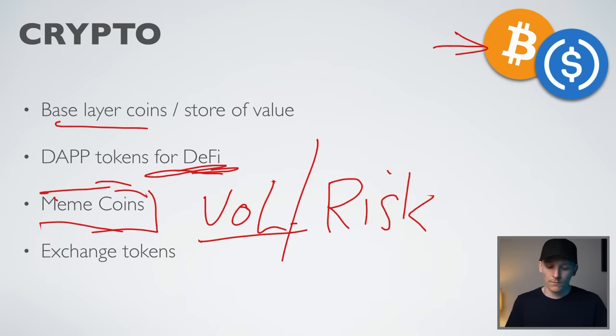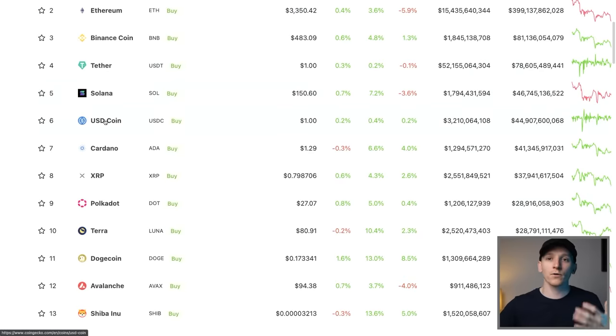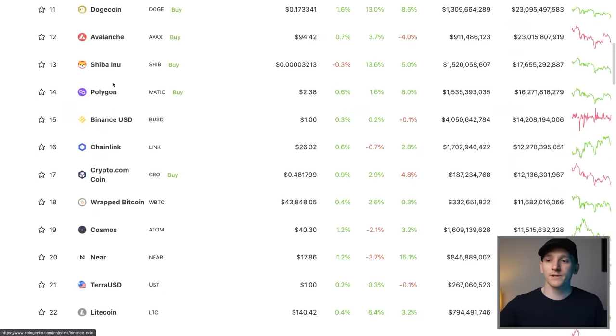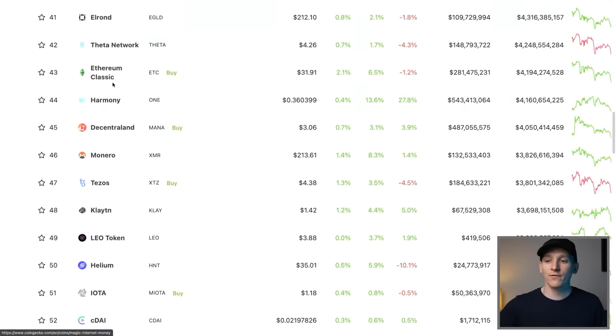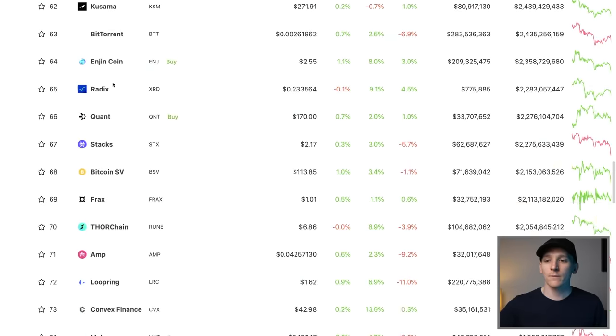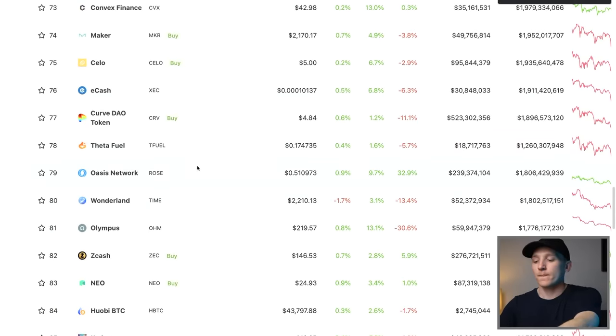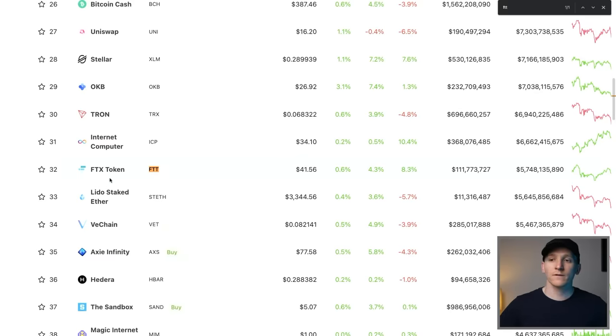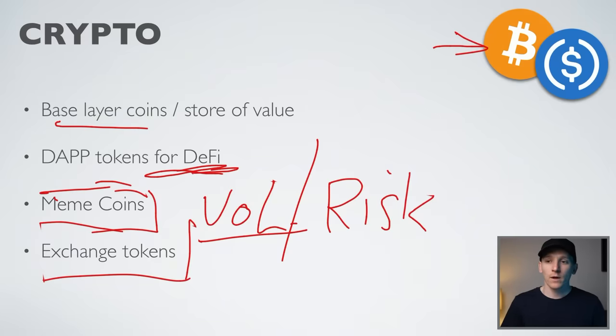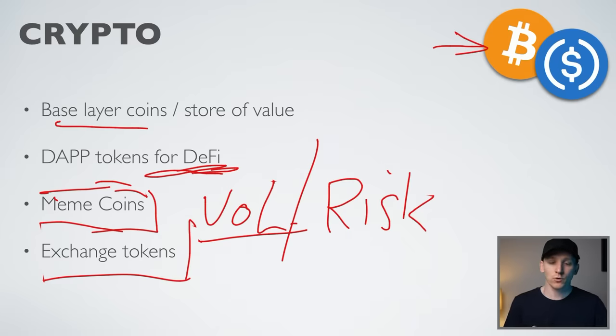You also have exchange tokens — tokens of crypto exchanges. Binance Coin is an example, and FTX has the FTT token. An exchange token like FTT is going to represent the exchange itself far more than the broader economy. That's why I'm saying: choose something liquid that you know enough about. Bitcoin is much larger and much more about the overall economy, whereas exchange tokens are very specific to their exchange.